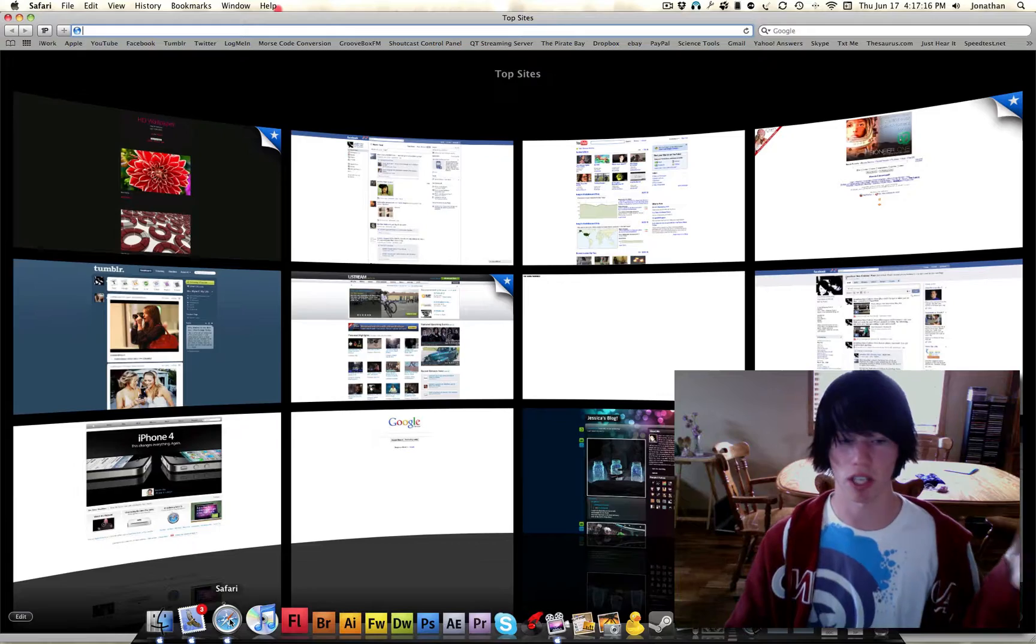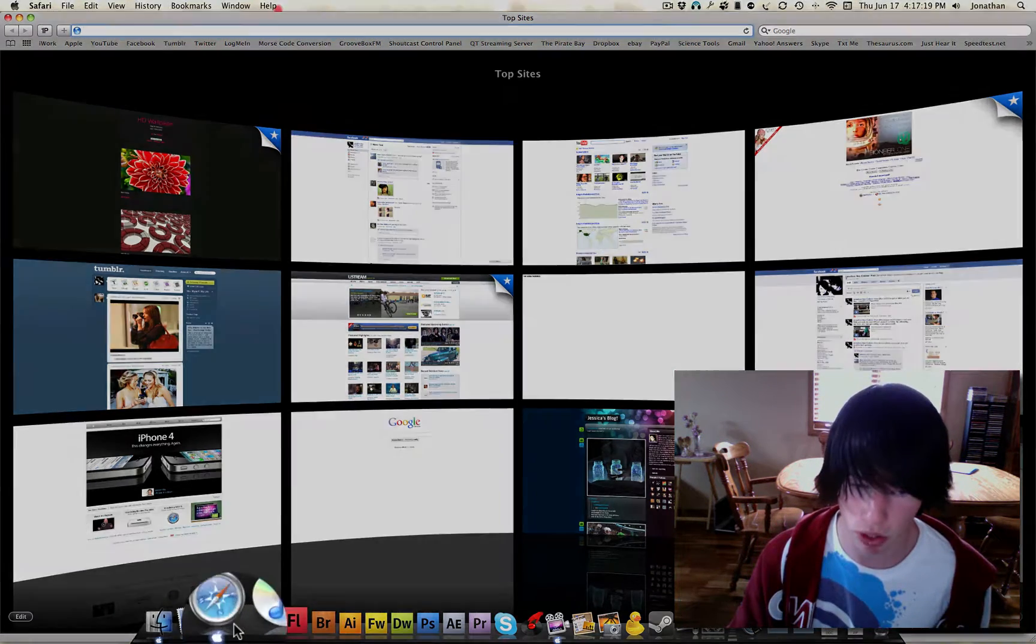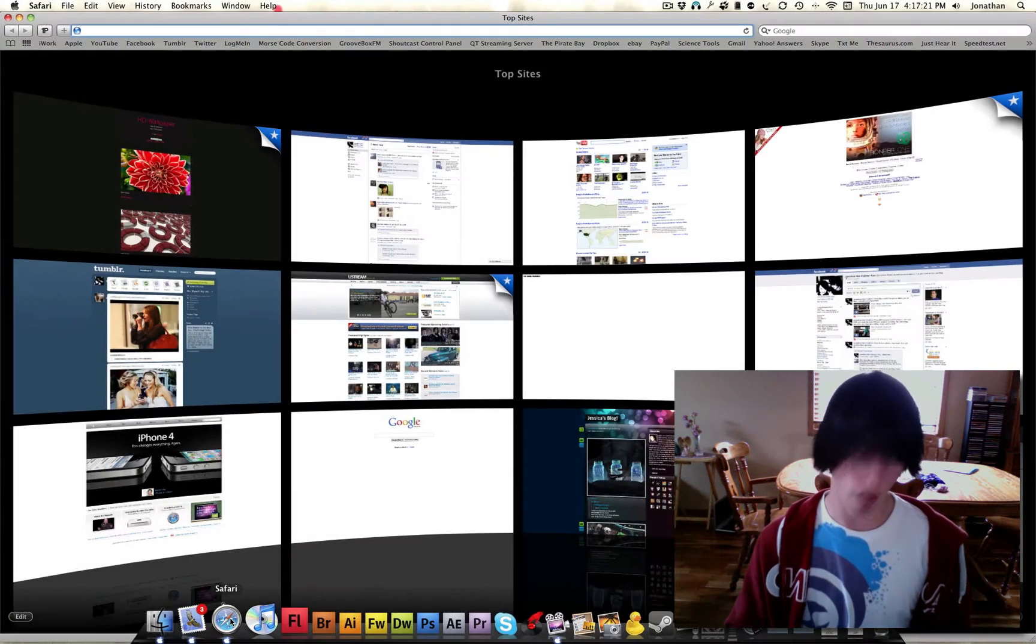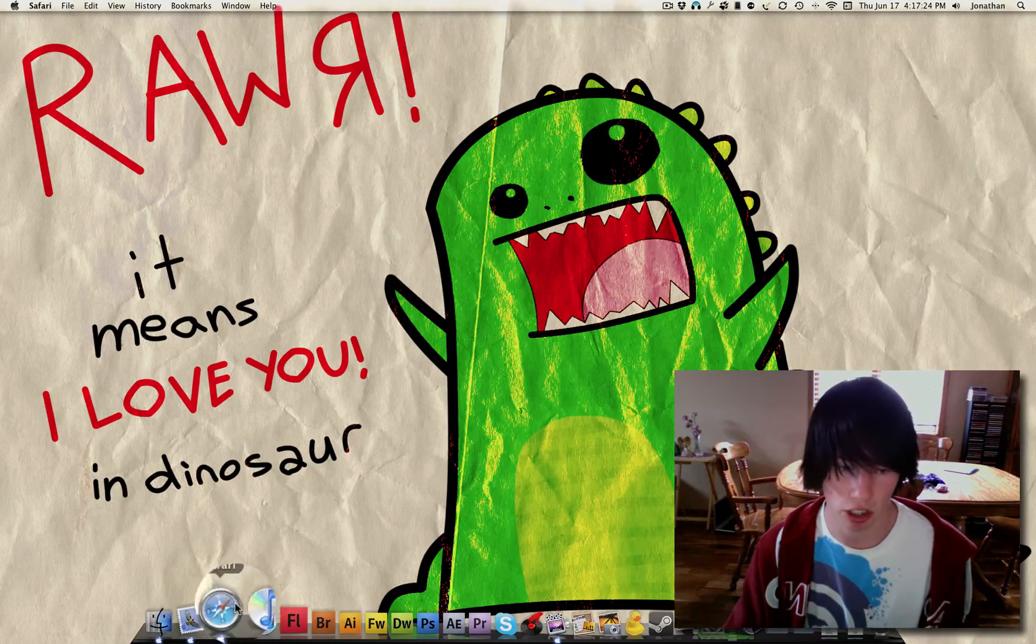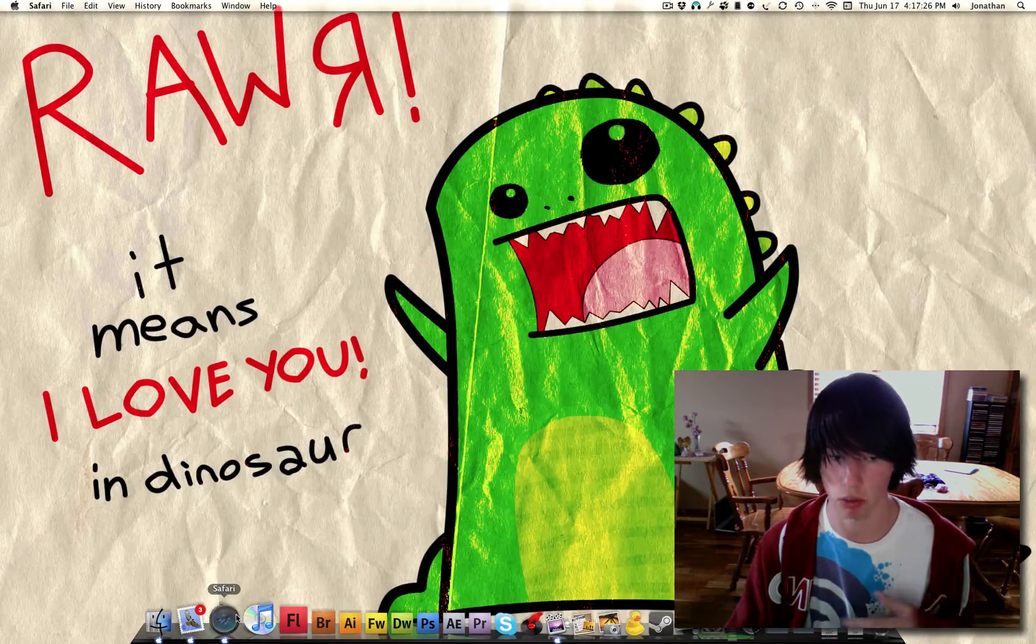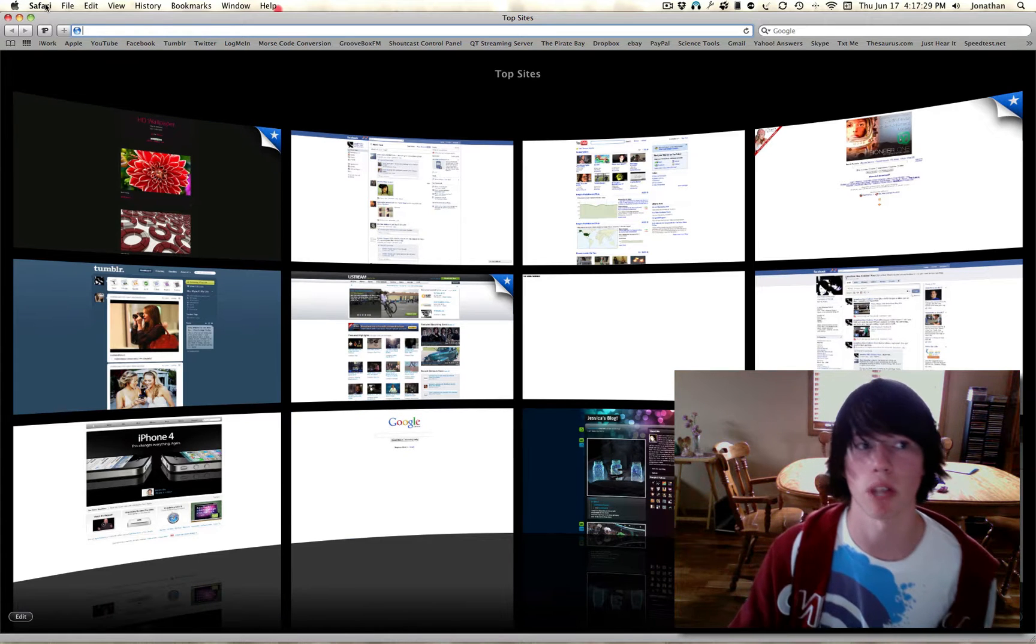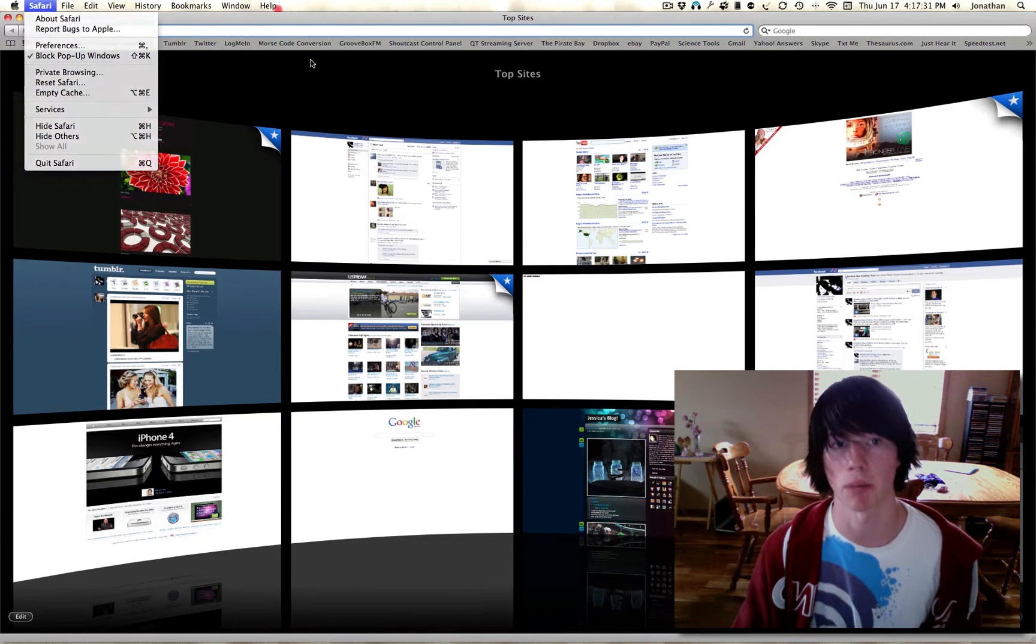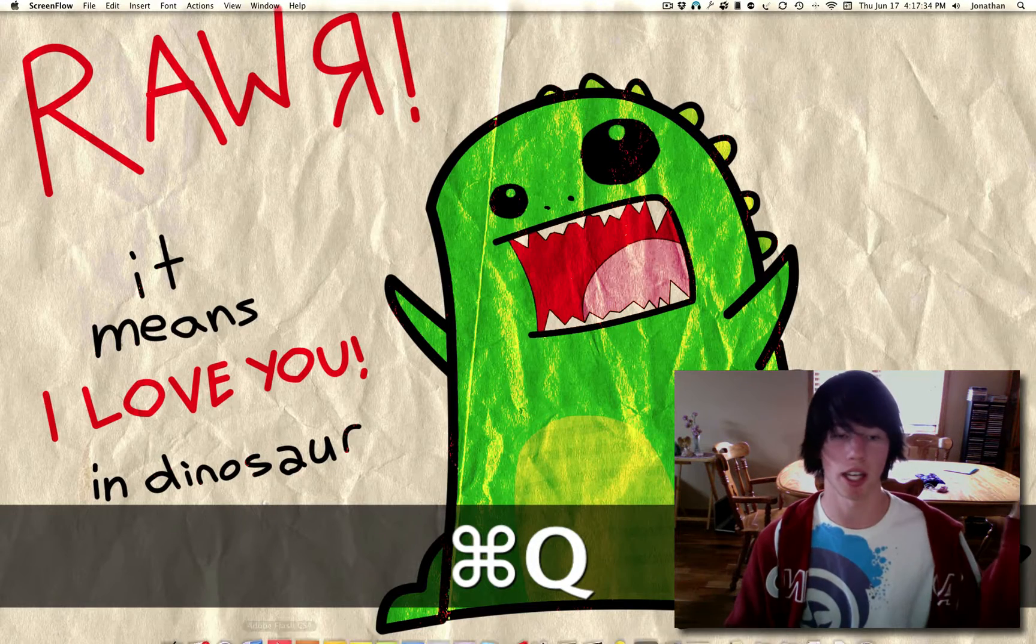So the first one I'm going to show you is if you're in any application, notice the apple down here. That means it's running. If I go and hit the X in this application, it's actually still running. We see Safari still running. If I want to quit that, my friend always goes up and hits Safari, quit Safari. But just use the keyboard shortcut, Command-Q, and it quits.